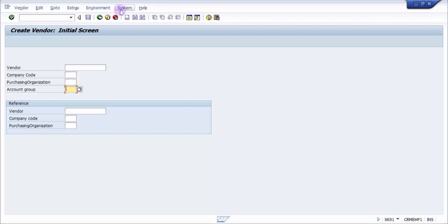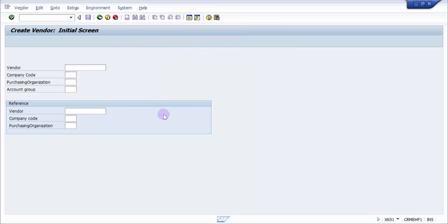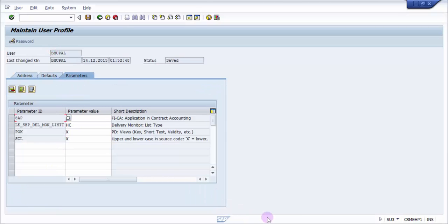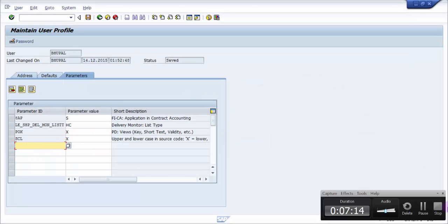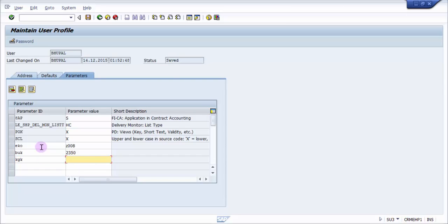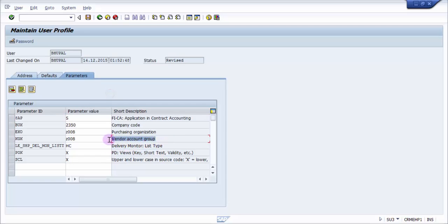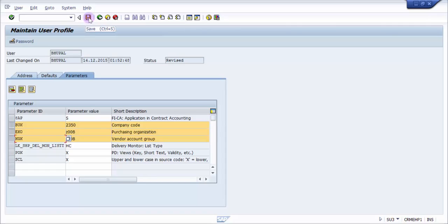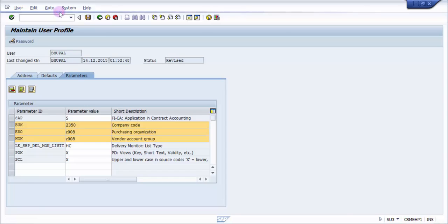Now I'm going into transaction SU3 — own data — and navigating to the parameters tab. Here we need to enter the same parameter IDs we identified. I'll enter EKO for purchasing org with value Z008, BUK for company code with value 2350, and KGK for account group with value Z008, which is my vendor account group. I'll press Enter and you can see the vendor account group, purchasing org, and company code are now listed in my user profile parameters. I'll save this.